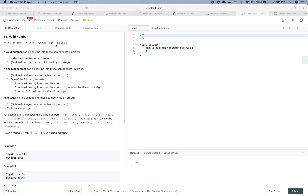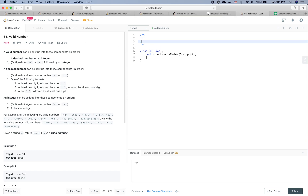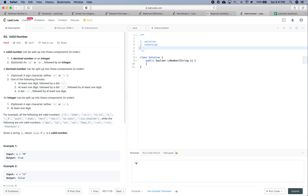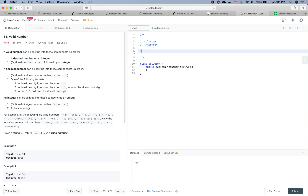Okay, so LeetCode practice time. In this video there are two goals: the first one is to see how to solve this problem, and the second one is to see how to solve this problem properly in the interview.